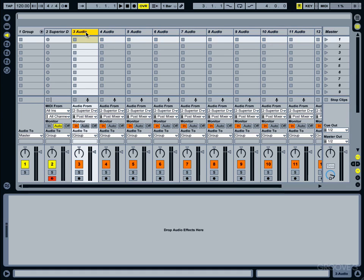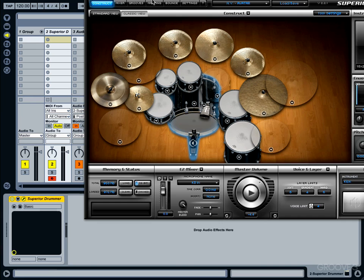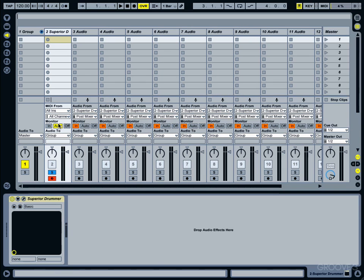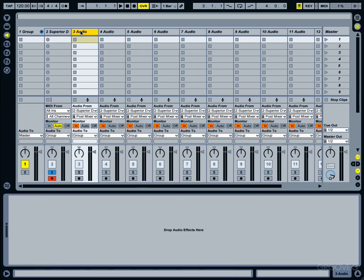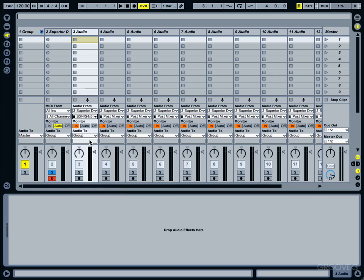Now that we've done that we can go ahead and start getting our individual channels together. If you look right here I'm going to get our interface back up and let me solo that particular channel. That is our kick drum channel which, remember, is output one and two.